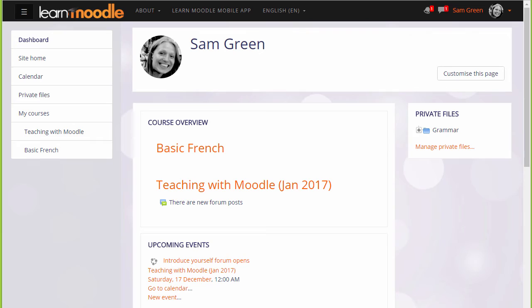Everyone in Moodle has their own personal page called their dashboard. On many Moodle sites you'll be taken to the dashboard once you're logged in.